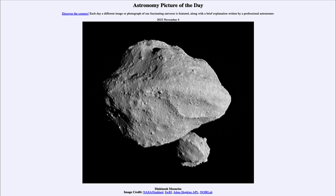The only way to get images like this is to have a spacecraft go out there to explore that portion of the solar system and give us images of asteroids. That is one of the missions of Lucy — to explore several asteroids, including some of the larger ones, and give us a closer look at these objects.